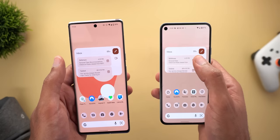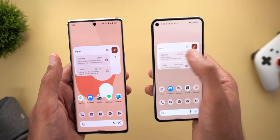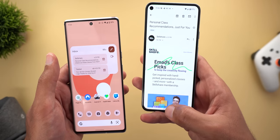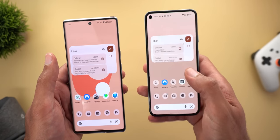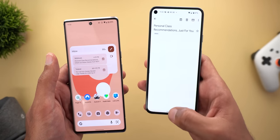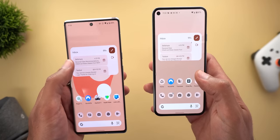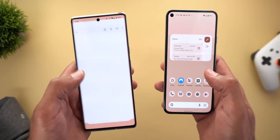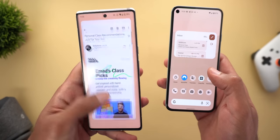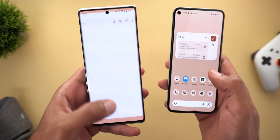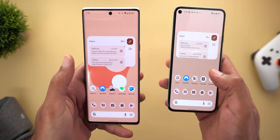Also, when opening one of the emails from the Gmail widget on the stable version, the same animation inconsistency exists, whereas in QPR3 Beta 3 this issue is not happening.